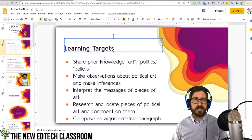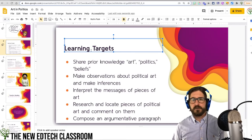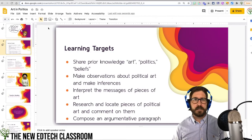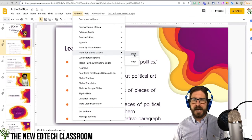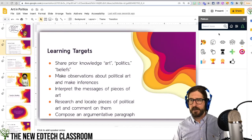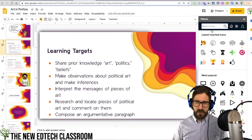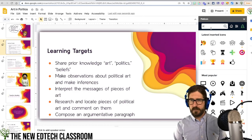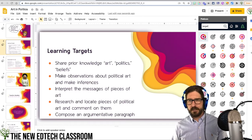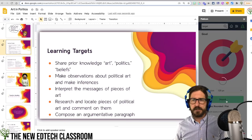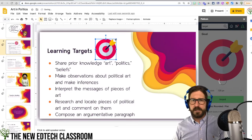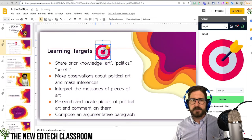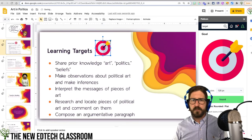One thing you can do to make it slightly more interesting is bring in an icon. For learning targets, go up to Add-ons and open the Flat Icon add-on. You can search for a target icon — just click on it and click Insert to bring it in. Then you can resize it and drag it wherever you want it to go.